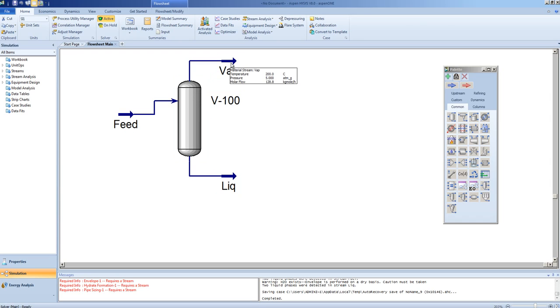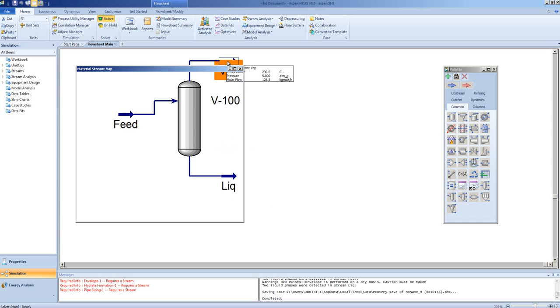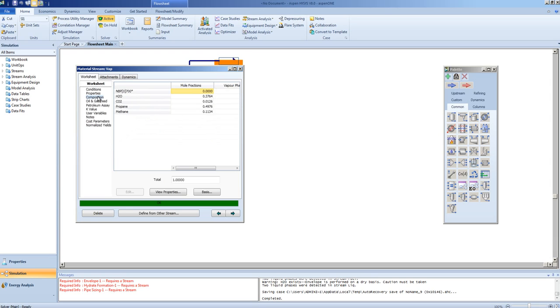Note that the vapor flow is 128.8 moles of flow, and the liquid to the 4.34. If you look at the individual stream forms, you will see that the vapor phase fraction in the vapor phase is one, and that its composition is mainly made up of the lighter components. Note there is none of the heavy pseudo-component present.